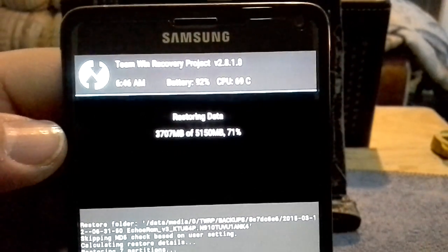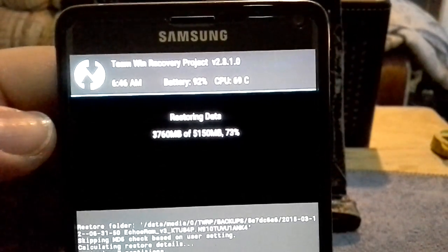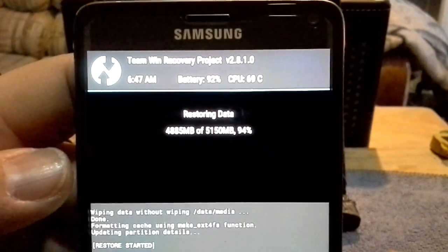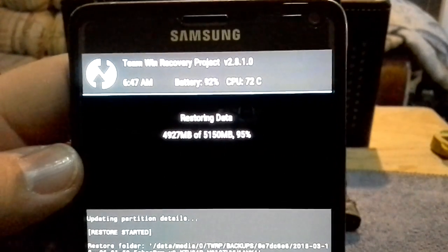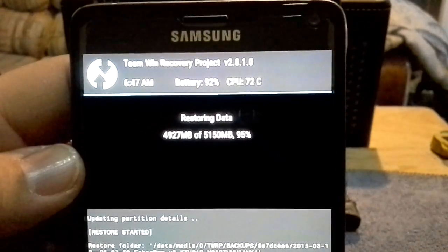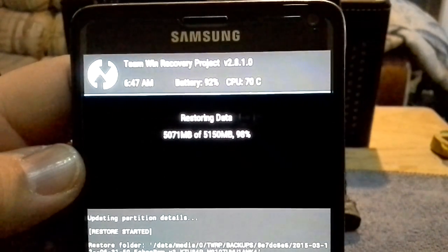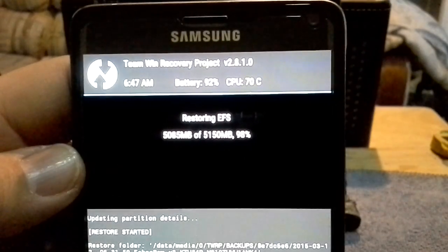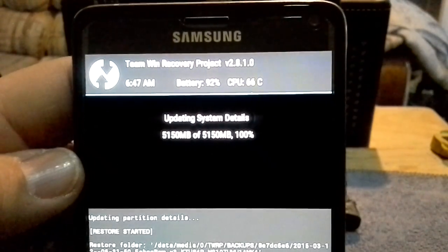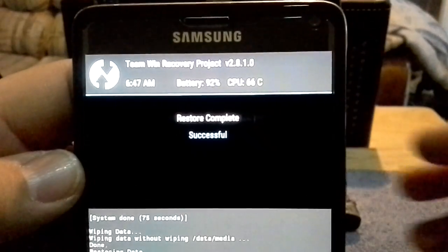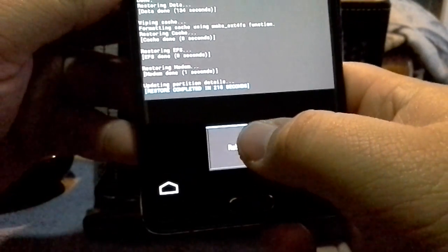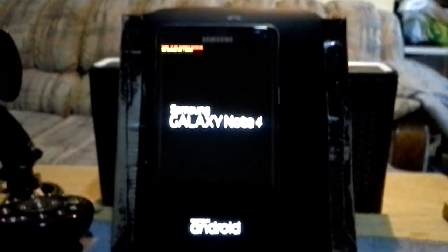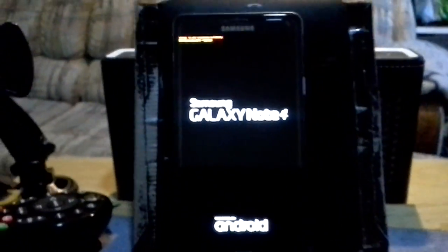You could probably do it with just 30 or 20 percent because it doesn't take that long, but better safe than sorry. We're finally getting there, we're at 95 percent. The restore should be complete. We're starting EFS, modem, and successful. That's it. Reboot system, and now it's going to reboot back to the Echo ROM that I was running, which is a TouchWiz ROM.